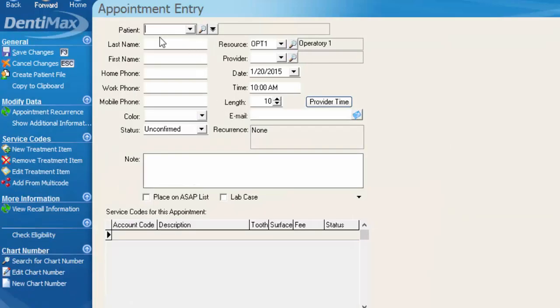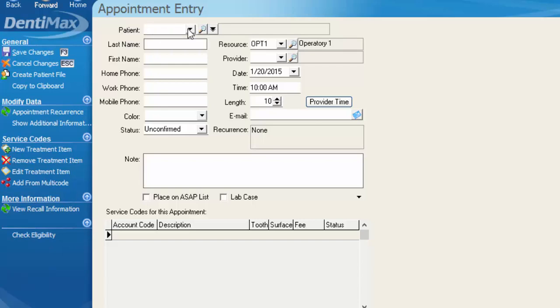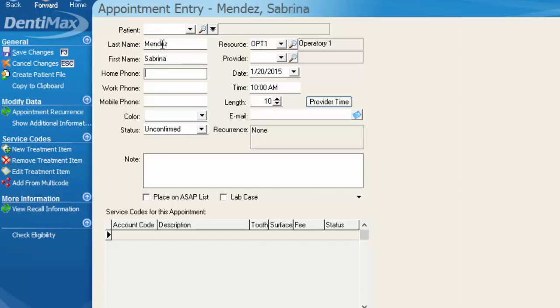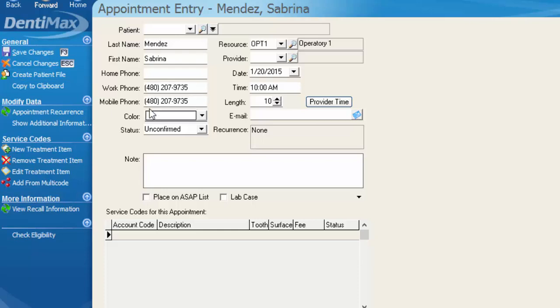Now because this is a new patient, we don't have them in our patient list to search for. So we're going to skip right past the patient search field and simply type in the patient's demographic information. We'll go ahead and put in the patient's last name and then first, home phone number if they have one, work number. And you do not have to put any dashes or spaces into the phone number field. The computer will format that for you.